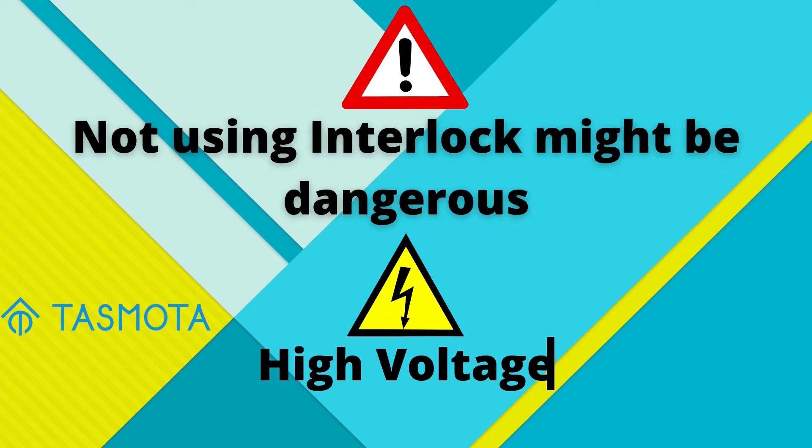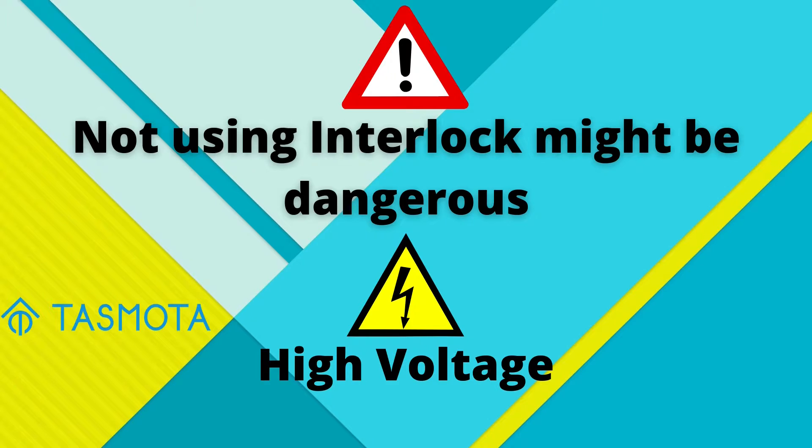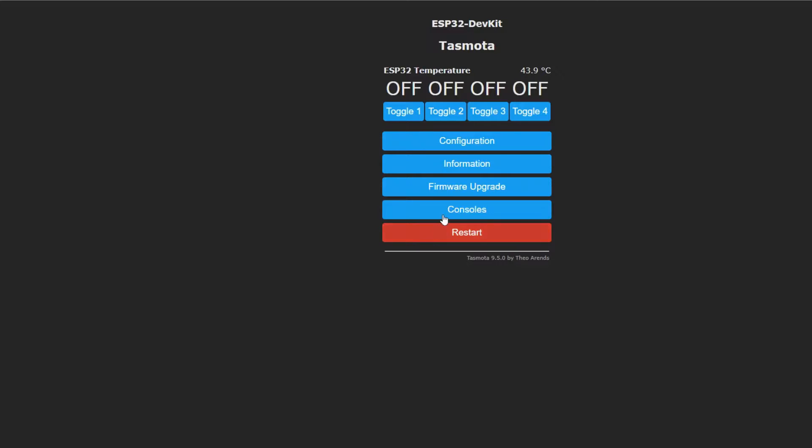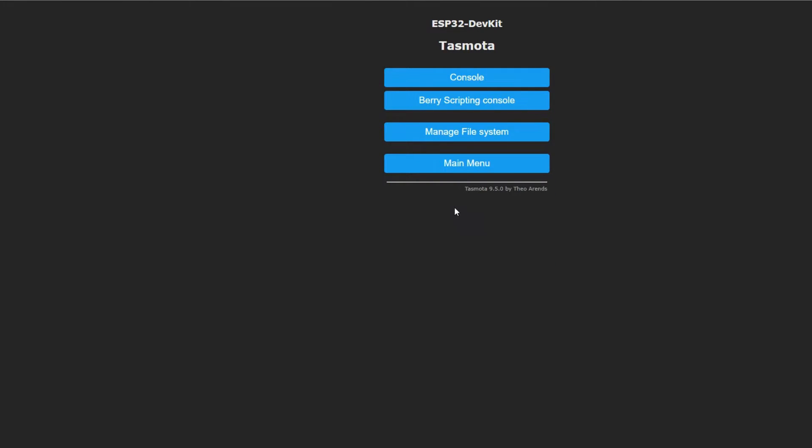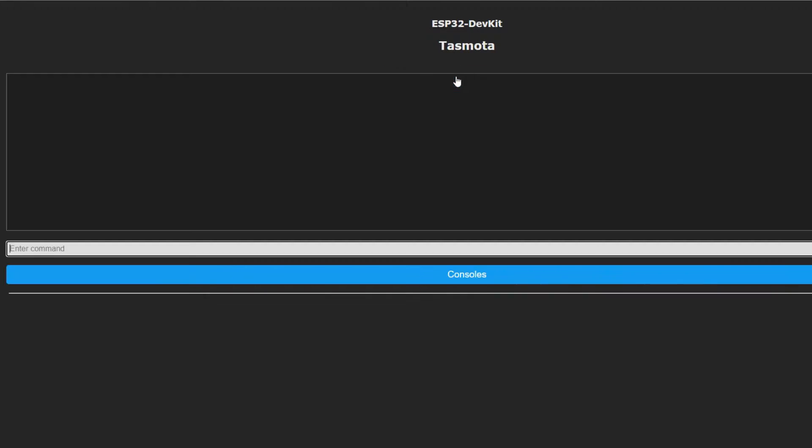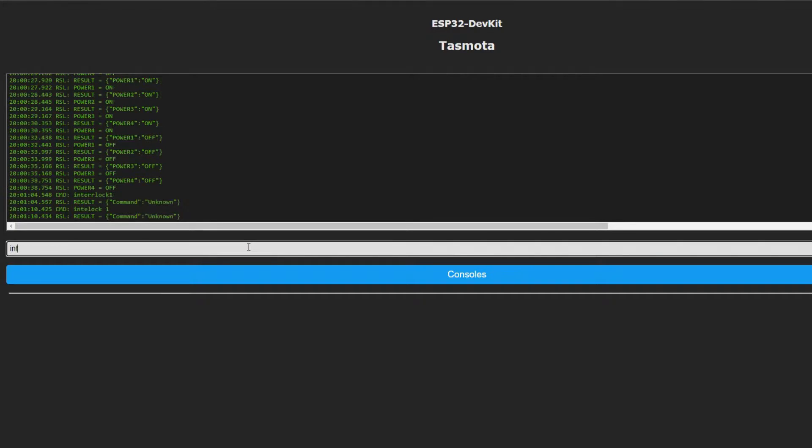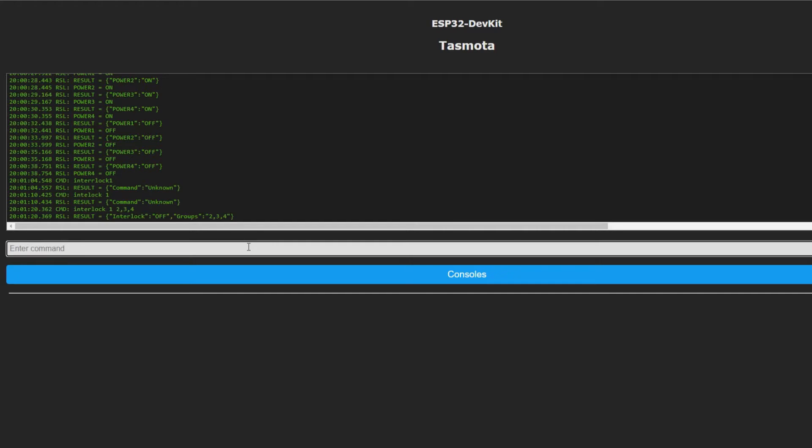The original buttons, mechanically, made sure that only one speed could be selected. We must do the same with interlock command in Tasmota. With interlock, you define a group of relays that cannot be turned on at the same time. In our case, we group relay 2, 3 and 4. And then, we enable interlock through interlock 1.